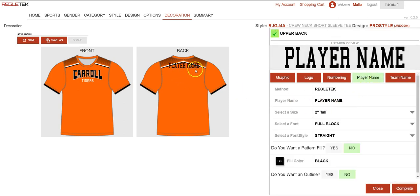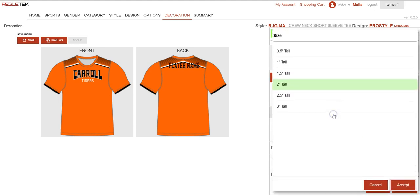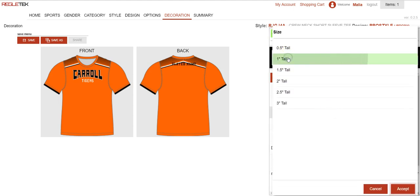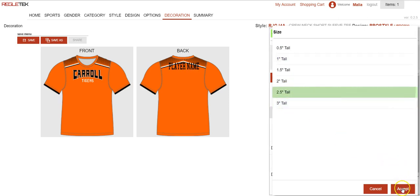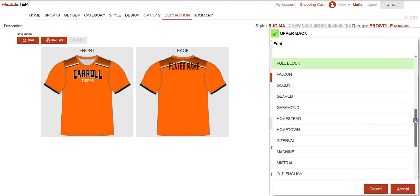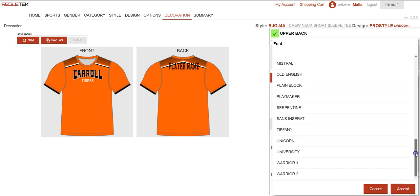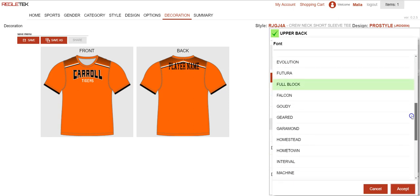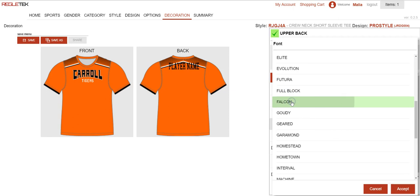I want to select player name. As you can see to the left it shows player name — this will always default to player name just for mockup purposes. In the end, if you were to actually go to order, we would need a roster of names that would go on the back of each garment. Here I can select a different size, so if I want it smaller or bigger I could do that. I can also change the font — we have several font options available. I want to mirror what the logo on the front looks like, and I know Falcon is kind of close to that, so I'm going to hit Falcon and hit accept.